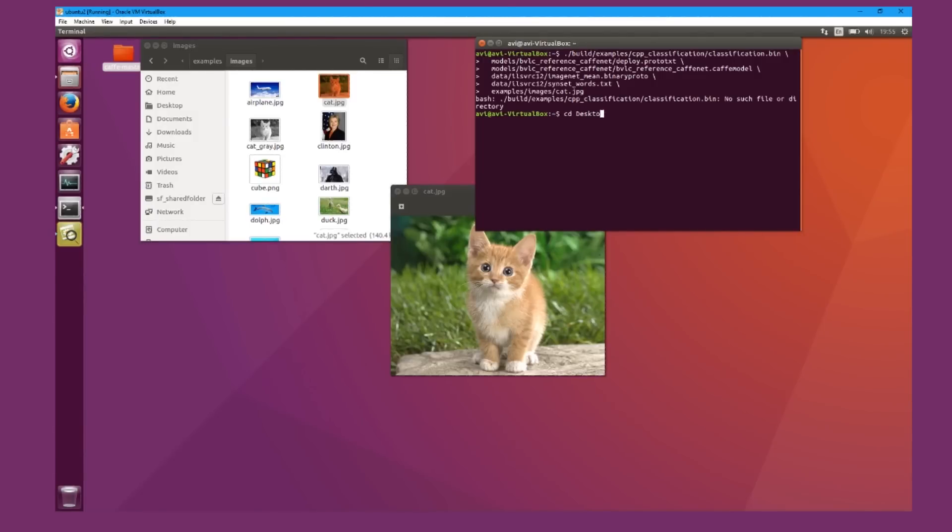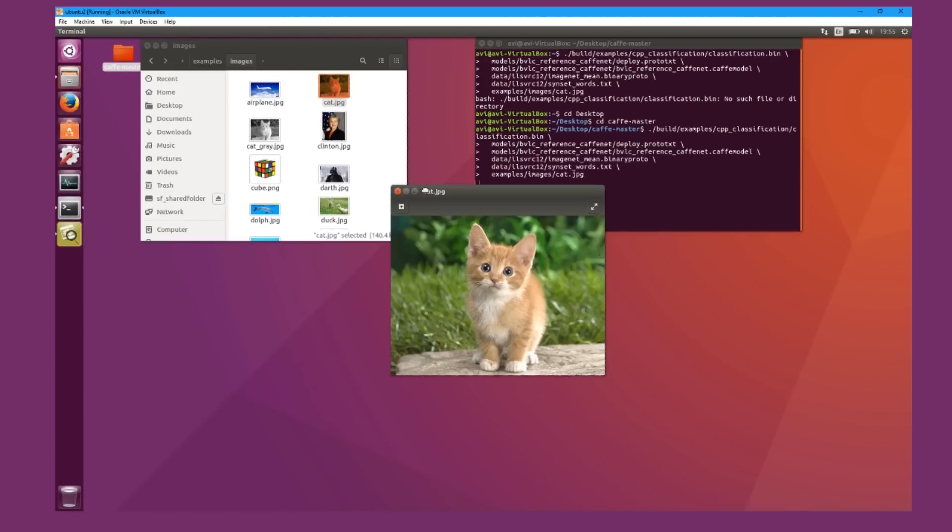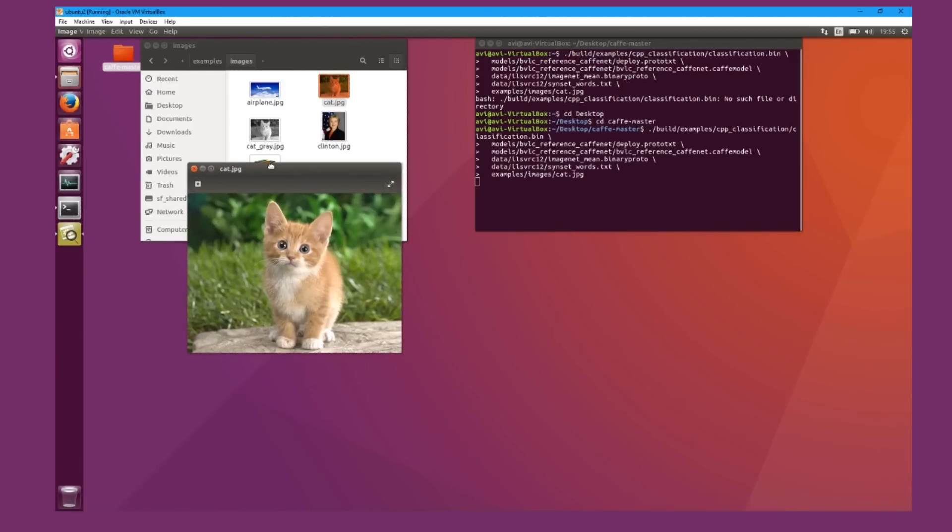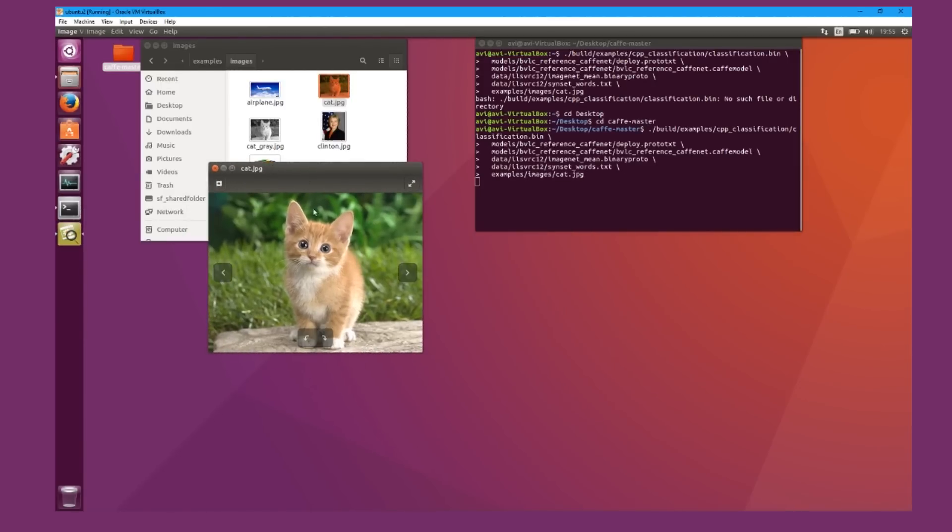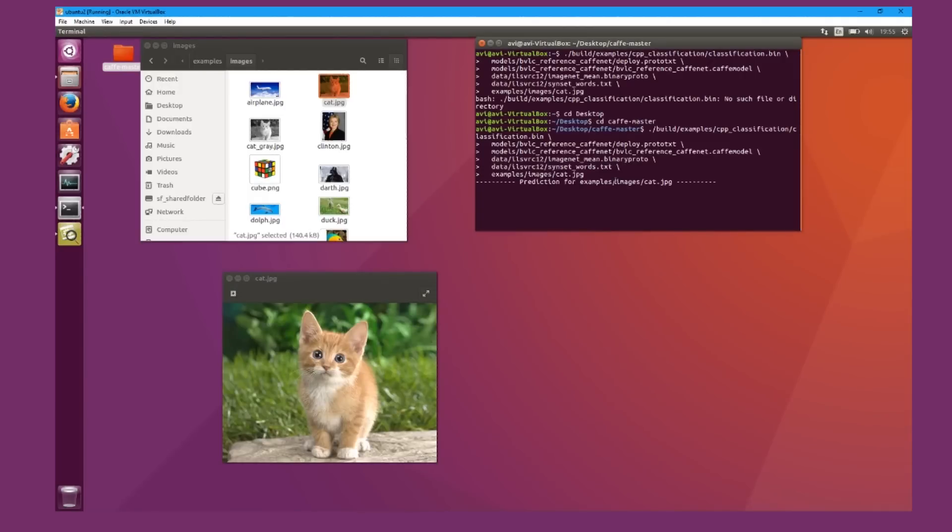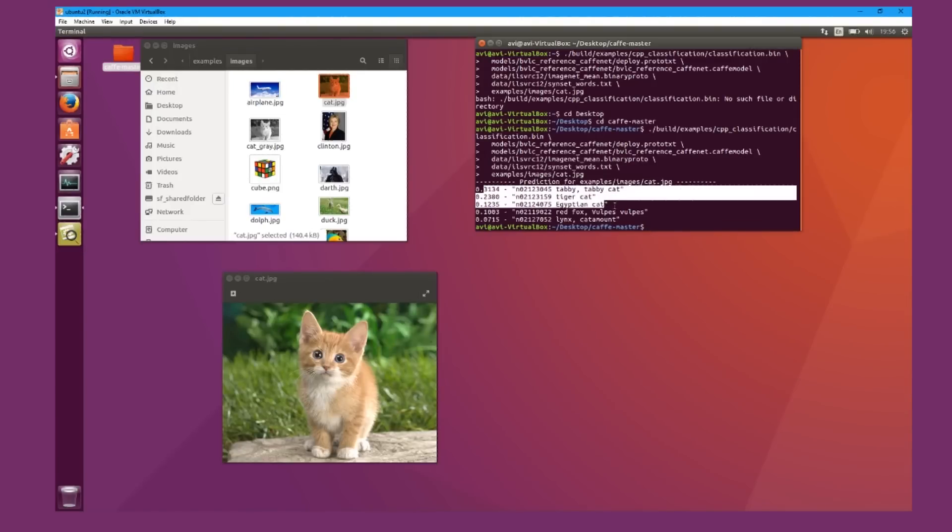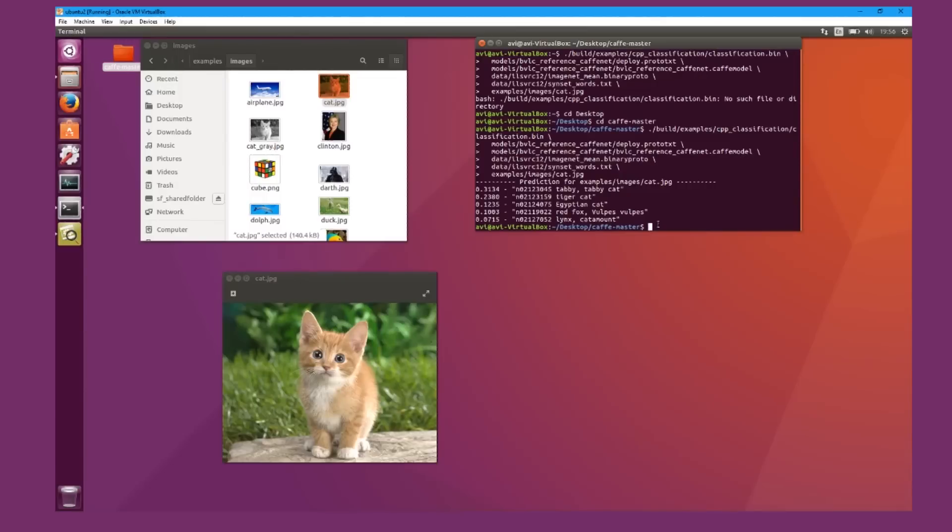So first I'm going to change to the desktop and I'm going to save the master file. Now I can go in. I'm just going to try to guess what this picture is. Here, the predictions are 31% for tabby or tabby cat, and it goes on to tiger, Egyptian cat, etc.